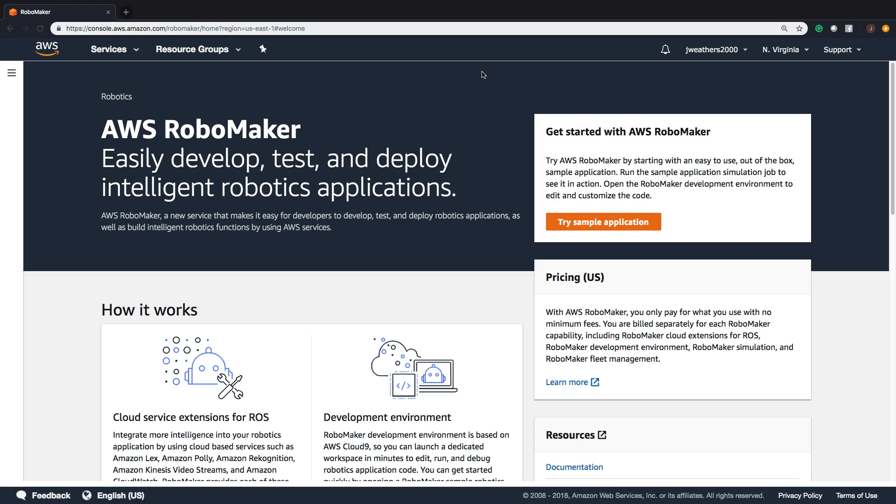AWS RoboMaker allows you to easily develop, test, and deploy intelligent robotics applications. This is a new service that makes it easy for developers to develop robotics applications that are built on intelligent functions in the AWS platform.